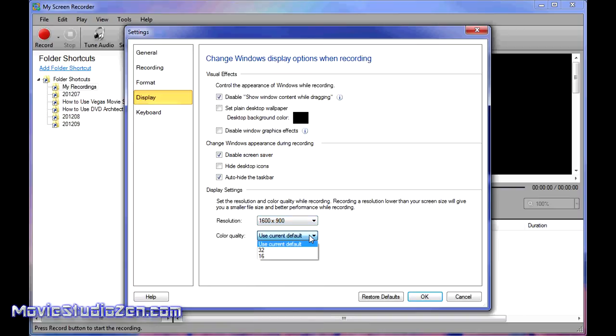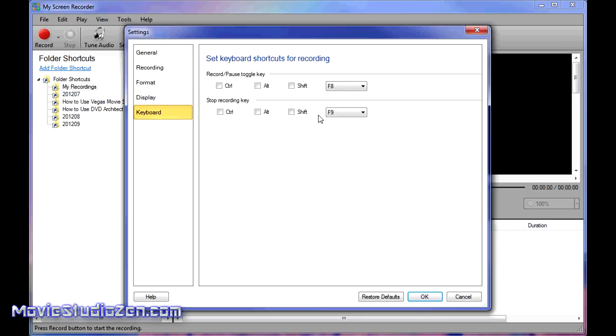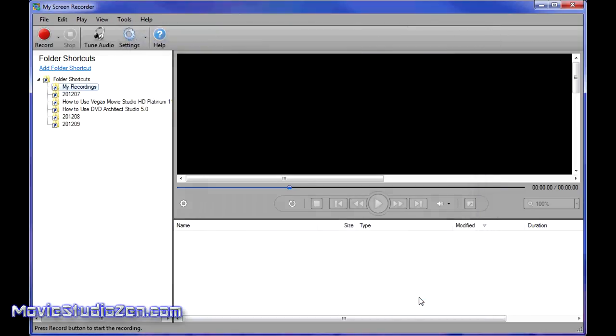I leave that as default. Keyboard shows you your controls. I press F8 to start recording and F9 to finish recording, then it automatically saves. That's about it.